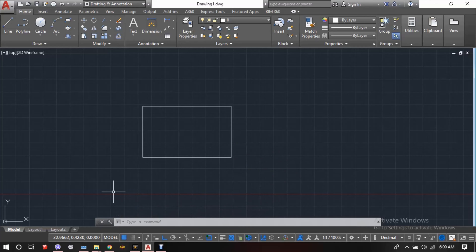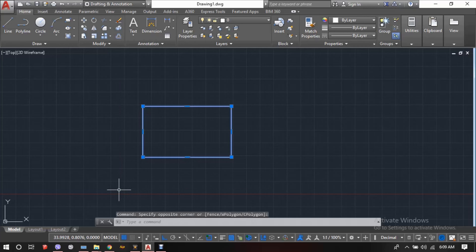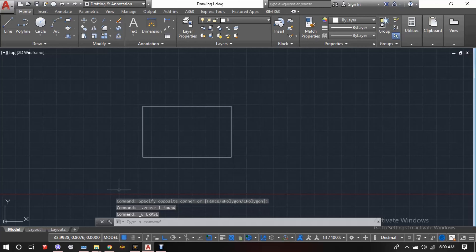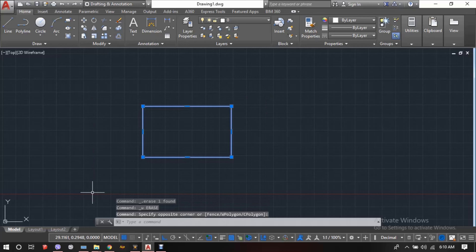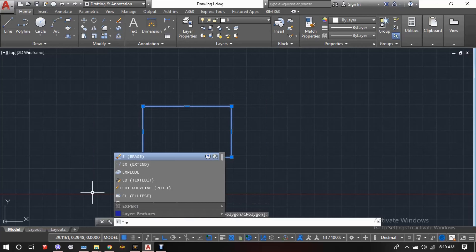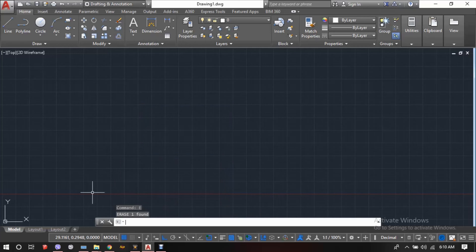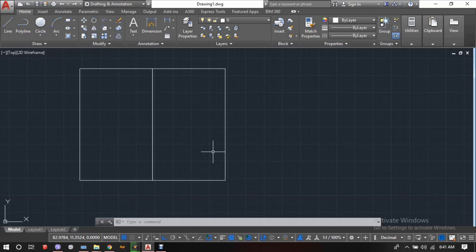This is how an object is rotated in AutoCAD. The next command is to erase objects. In order to erase any object drawn in AutoCAD, we first select the object, then press the Delete button on the keyboard, or enter the command E and press Enter or Space to erase the selected object. This is how we can erase objects in AutoCAD. Thank you so much for watching. More videos are coming, so please stay tuned and subscribe to our channel.